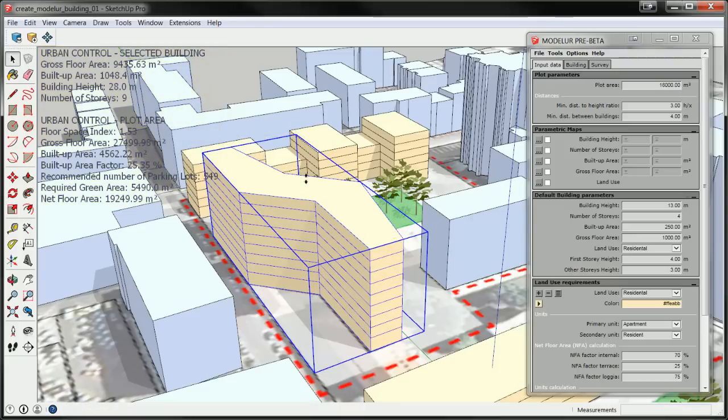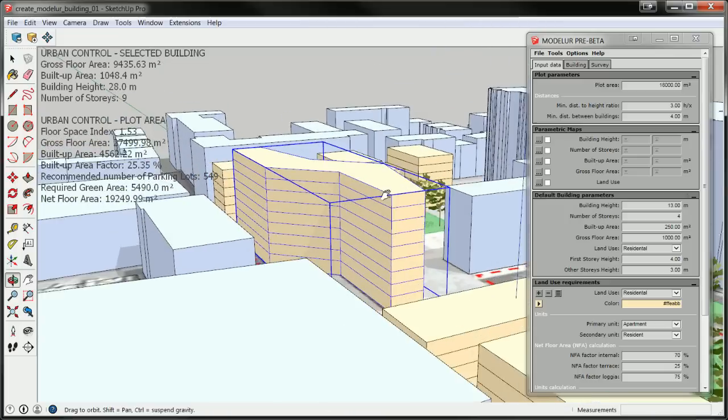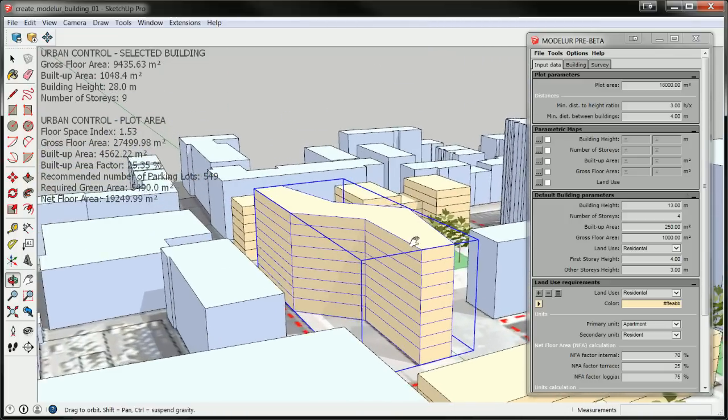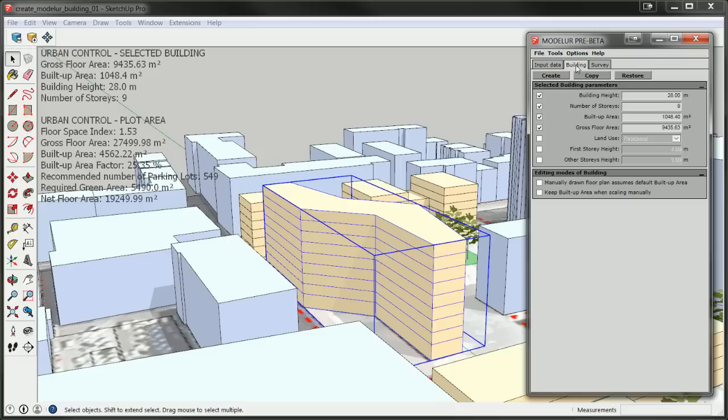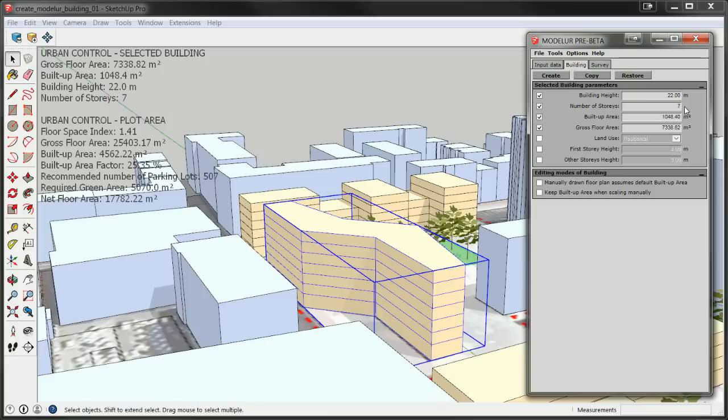Alternatively, you can also specify the number of stories in the Modeler's user interface directly. To do this, switch to Buildings tab, type the desired value into field labeled Number of Stories and hit Enter.